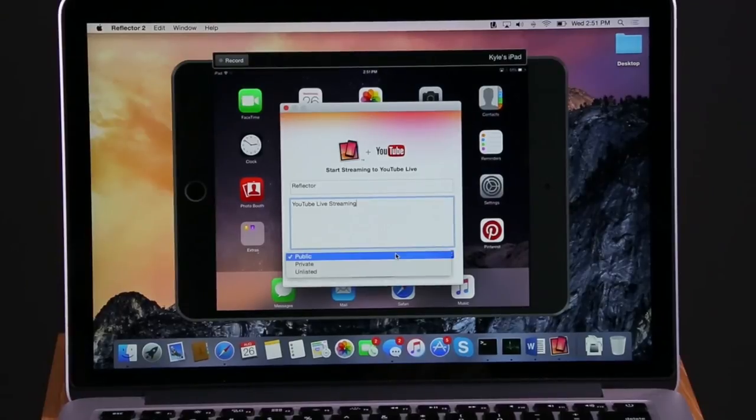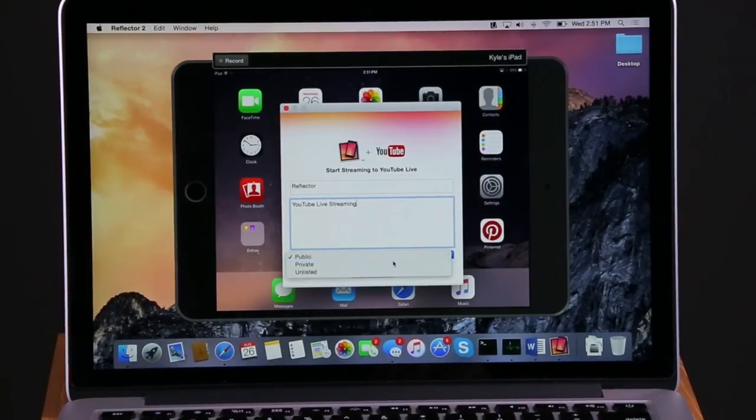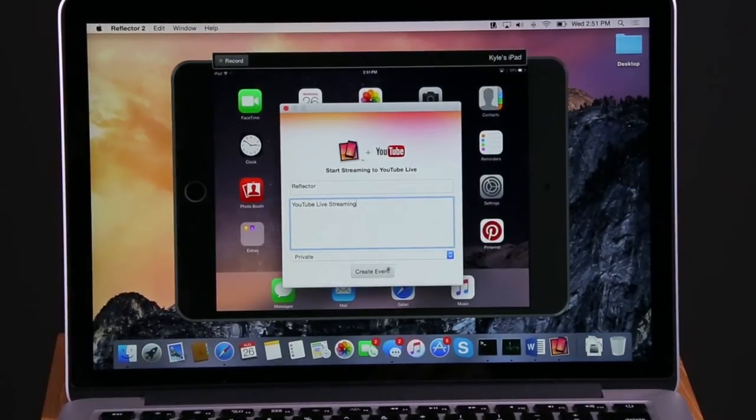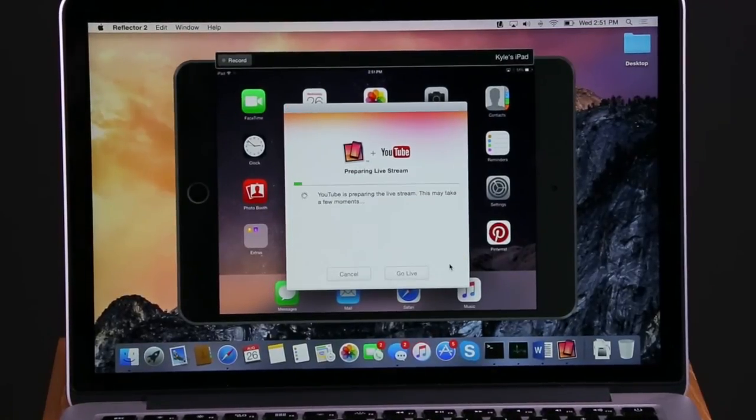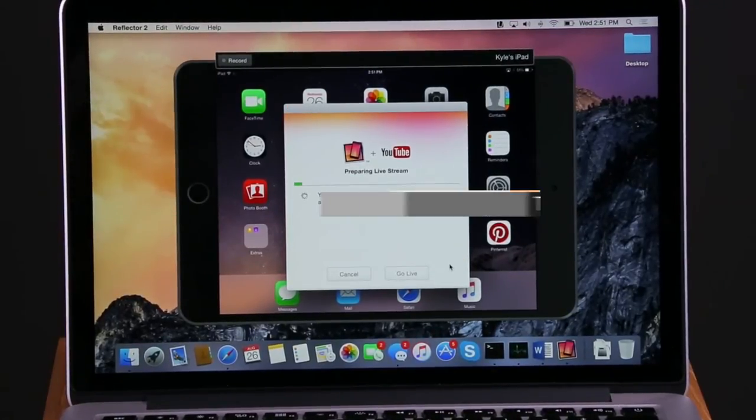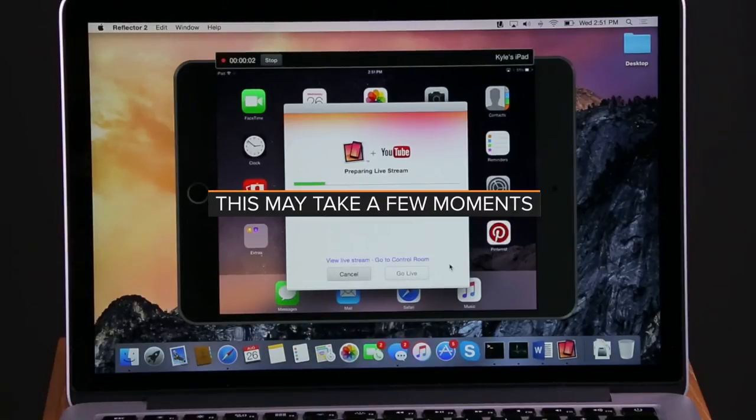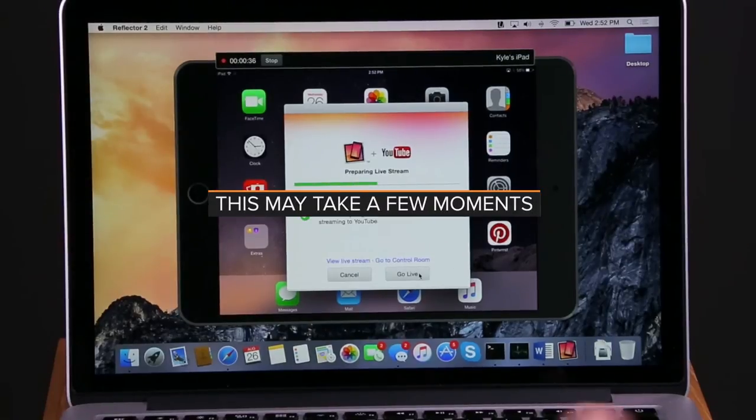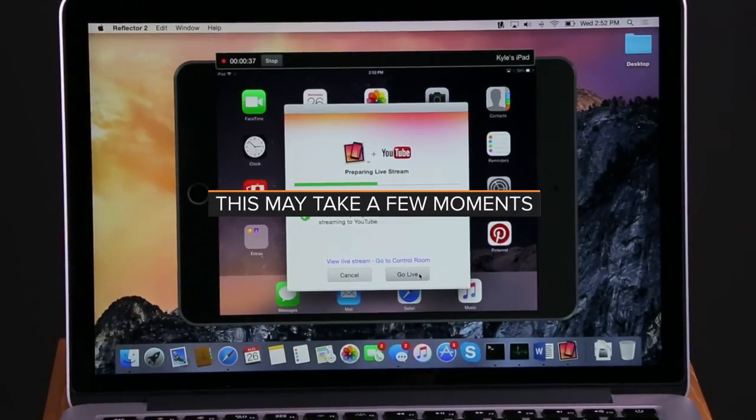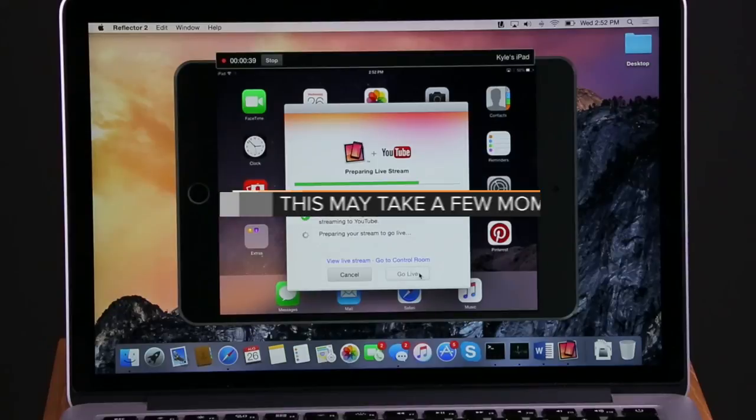Once finished, Reflector will prepare your live stream. Once the stream is prepared, press Go Live.